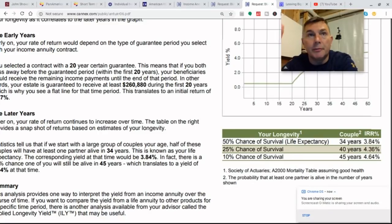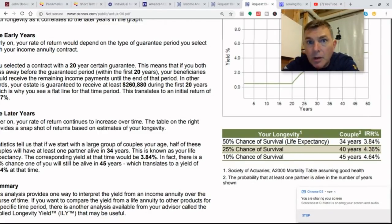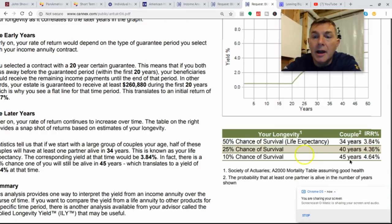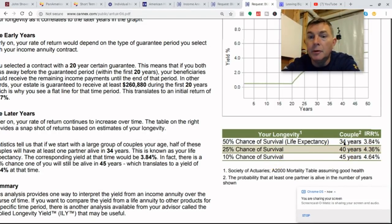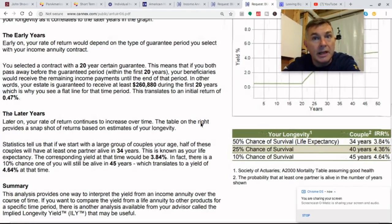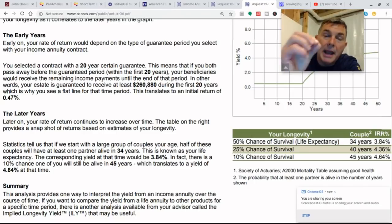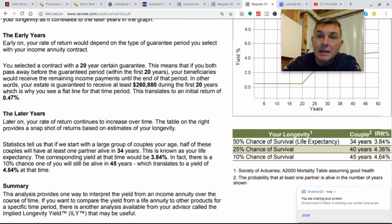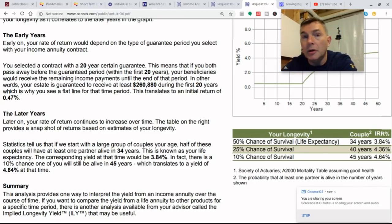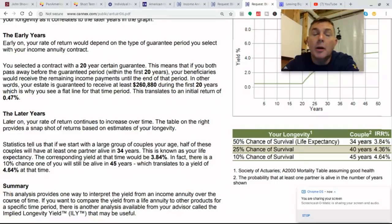Let's say we're 60 years old today, in good health, don't smoke — the whole thing. If we live 45 years, this return's looking pretty good. If we only live 20 years, this return doesn't look so good. And that's the risk. But at least we know if we live longer, we're still going to get paid and the money is not going away. The longer we live, the more rate of return we get on our initial deposit.